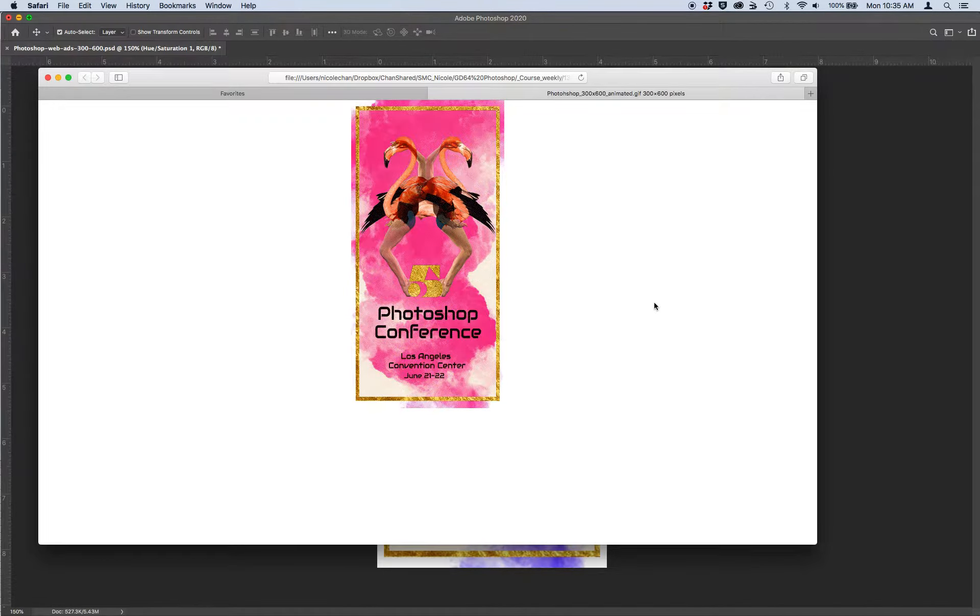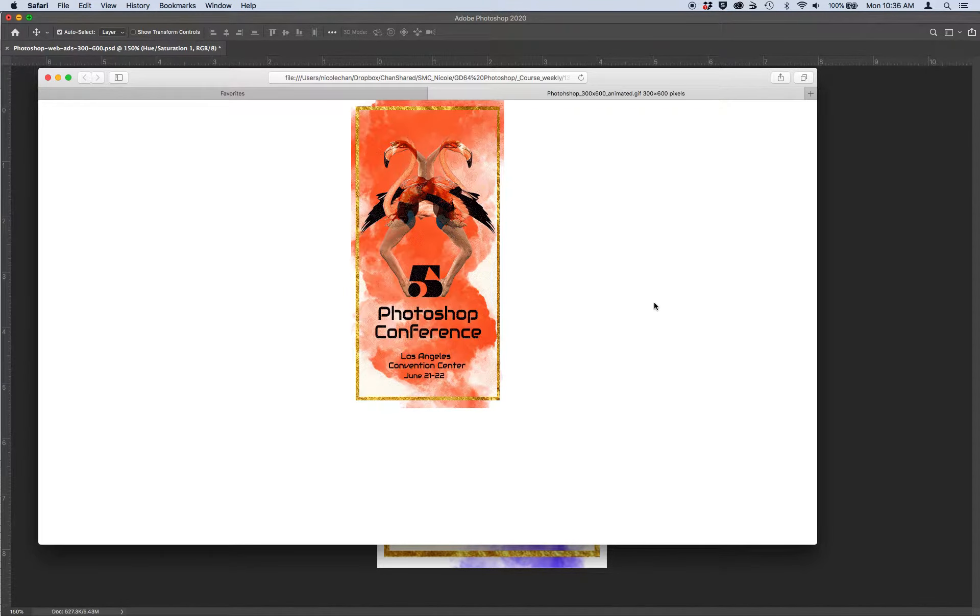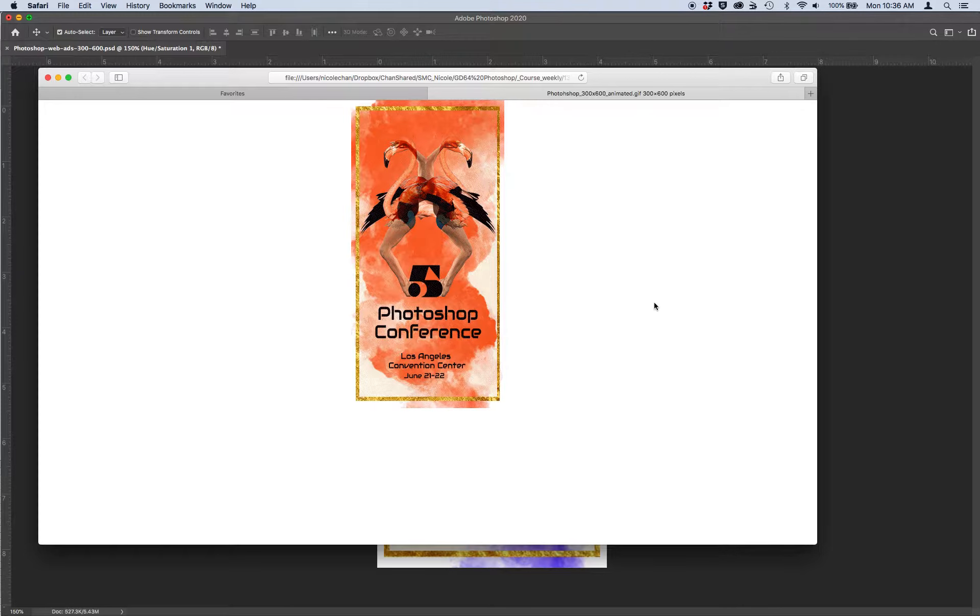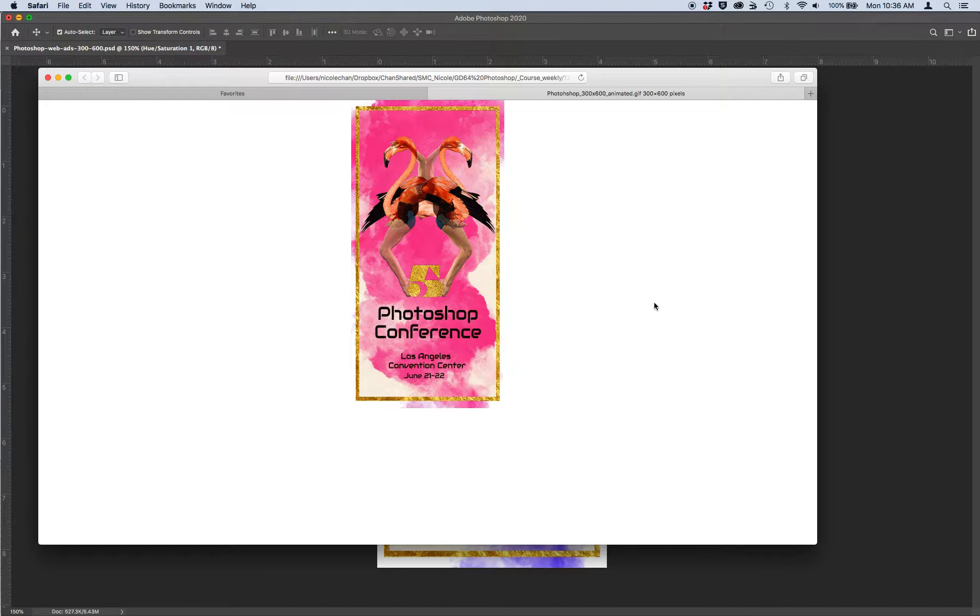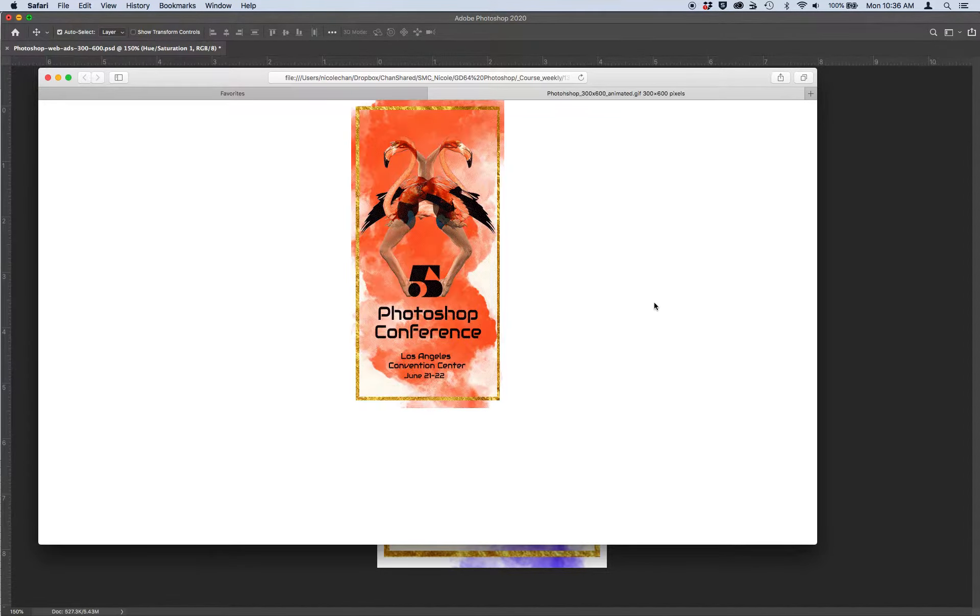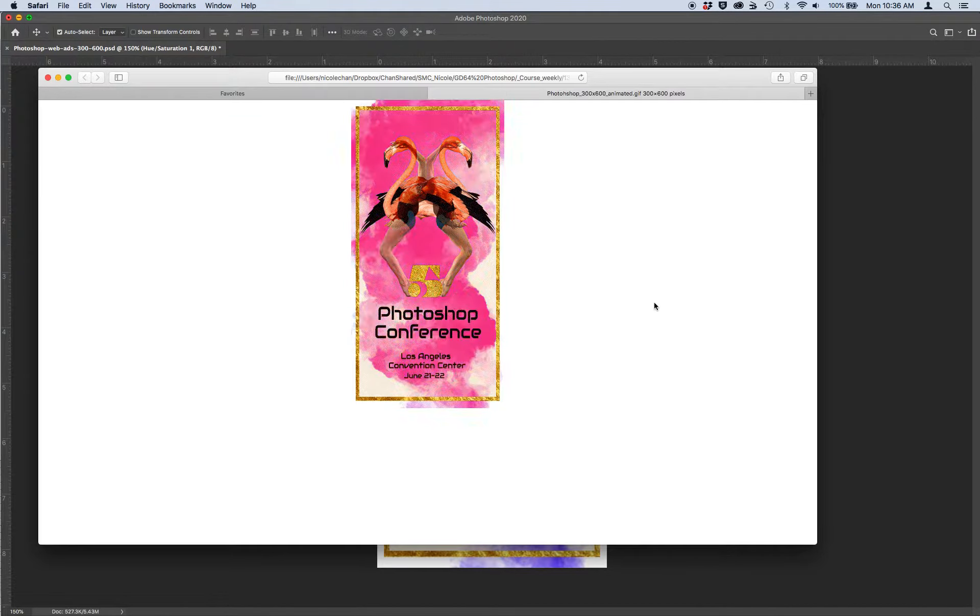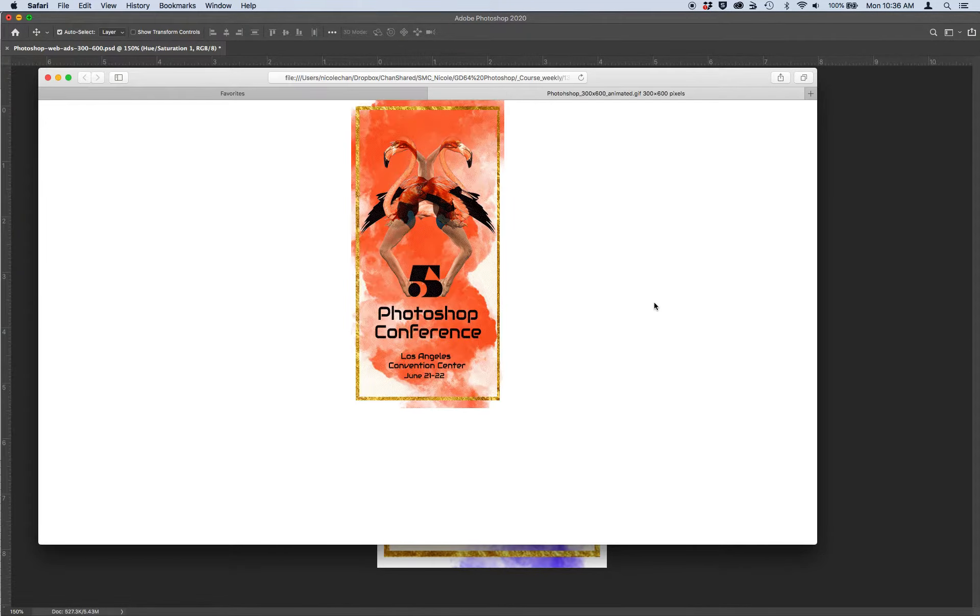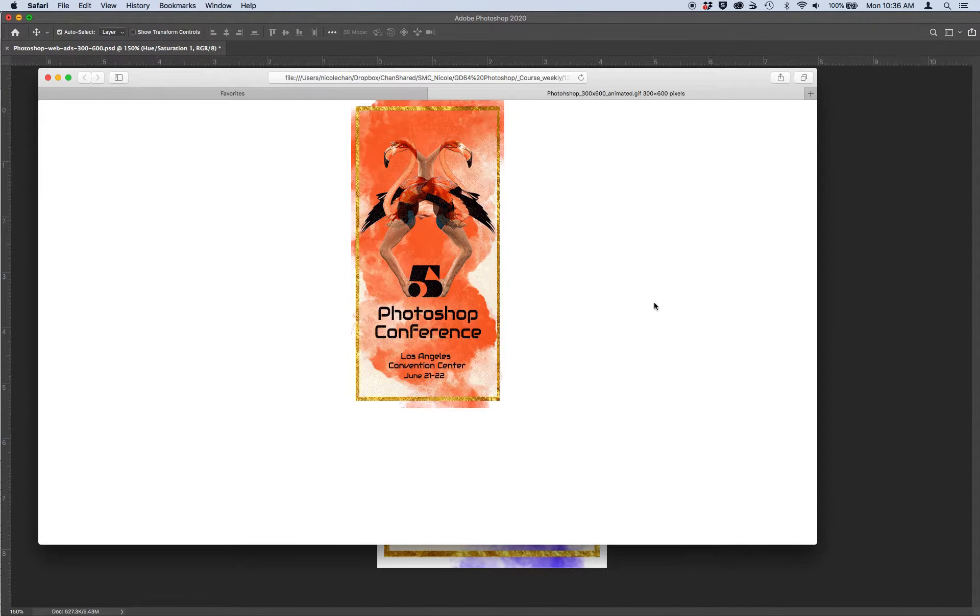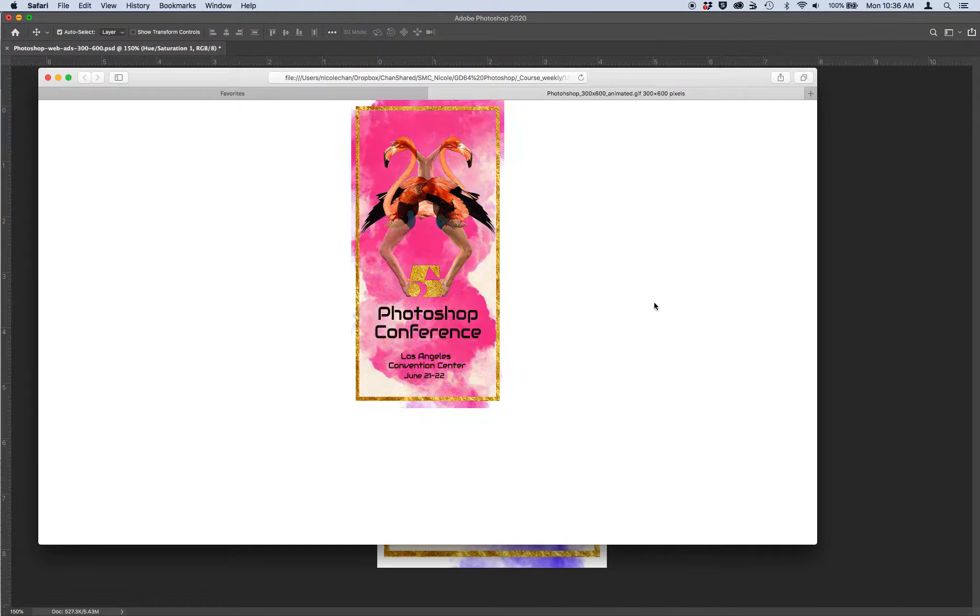So just take note, this animated GIF, there's a few elements that are changing to make it animated. And the big one that seems to be changing is the background color. It's going from blue to pink to orange. And then also that five in the center is changing from gold to black.